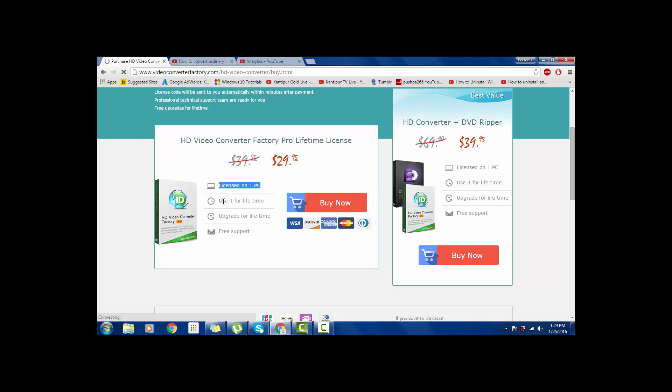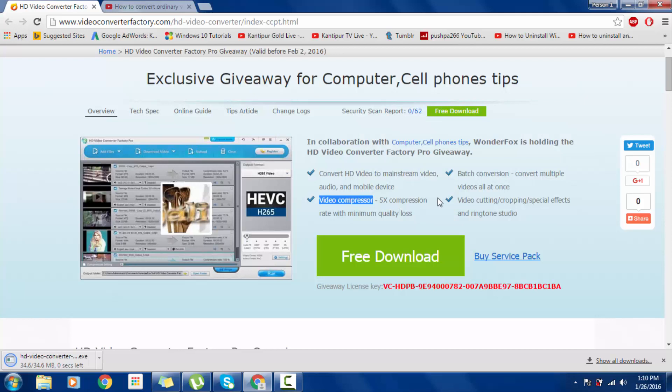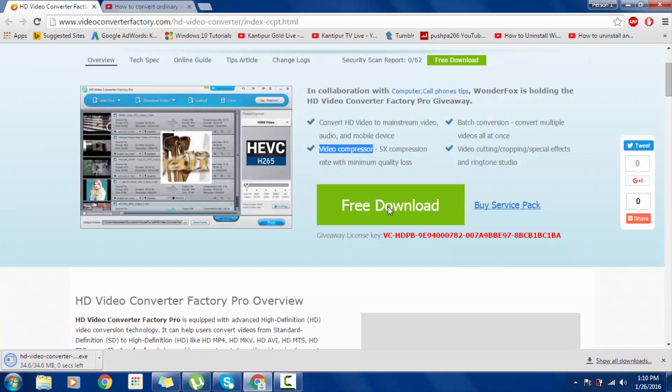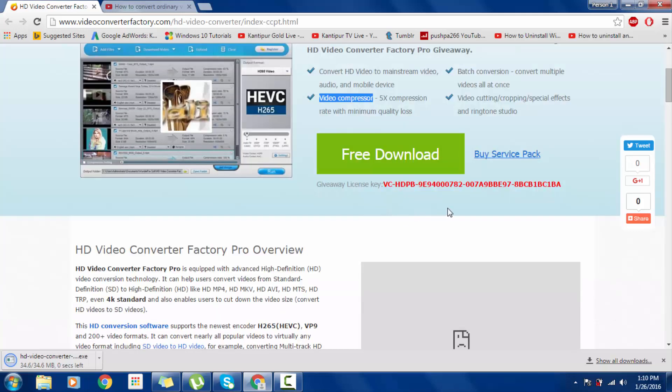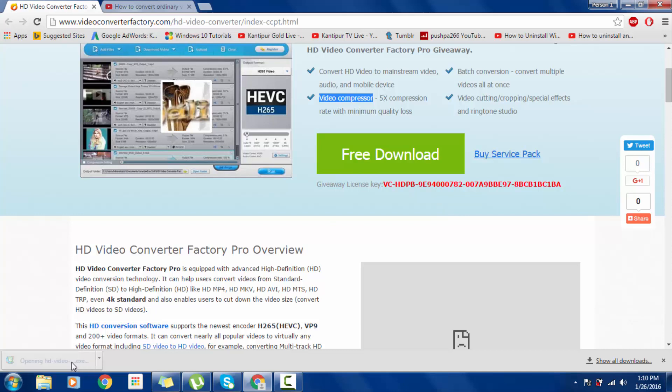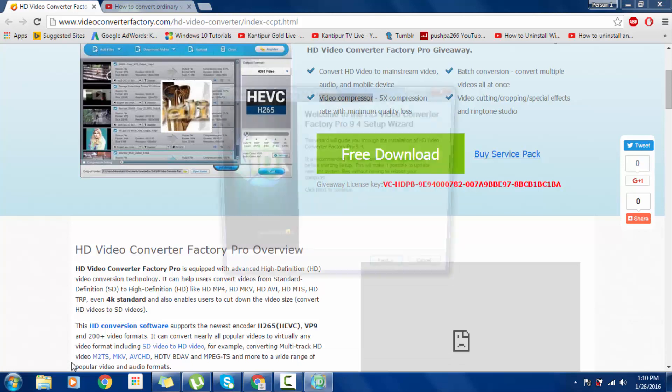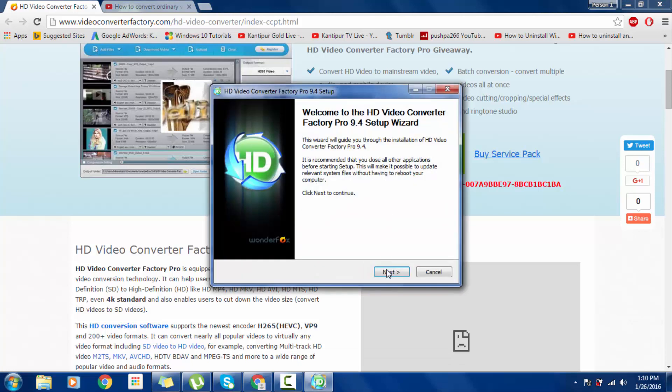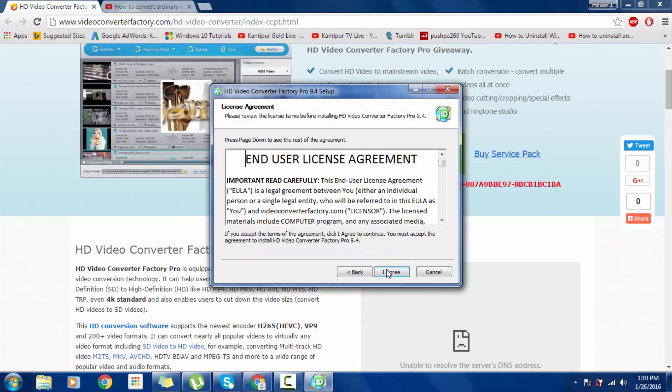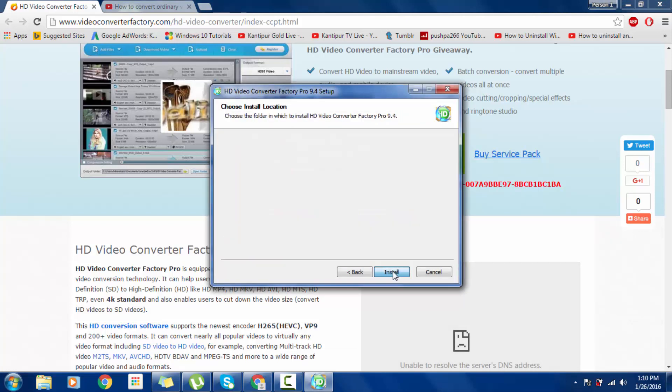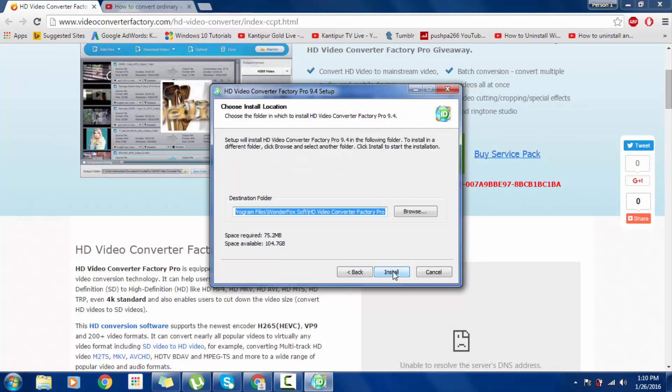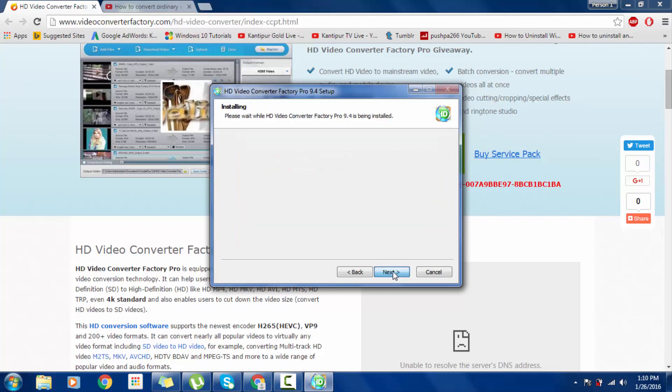After download, click to install. When the user control pops up, click Yes, then Next. I agree with the policies and Install.